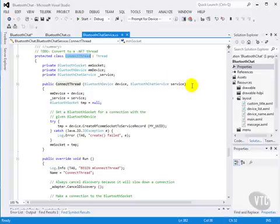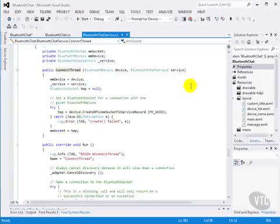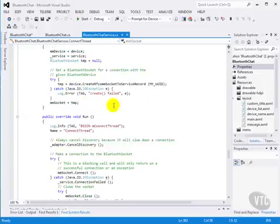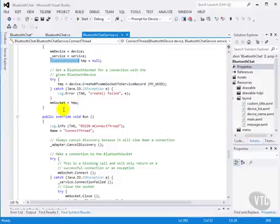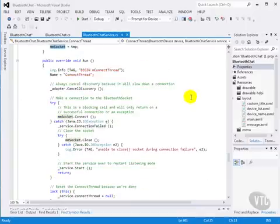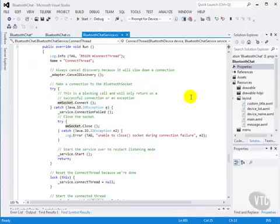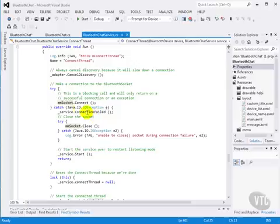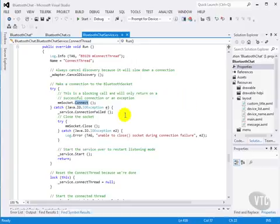The connect thread uses a Bluetooth socket, and in its run, it's a blocking call to connect to that socket. And it will handle any sort of connection failed errors.